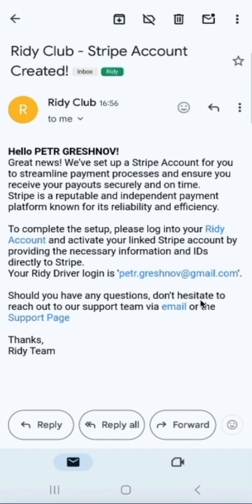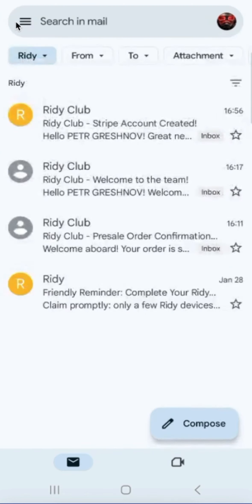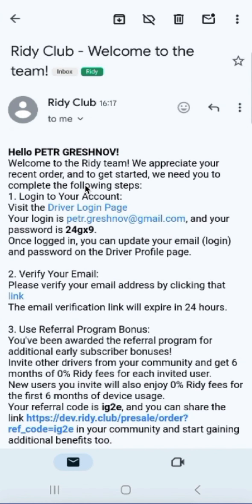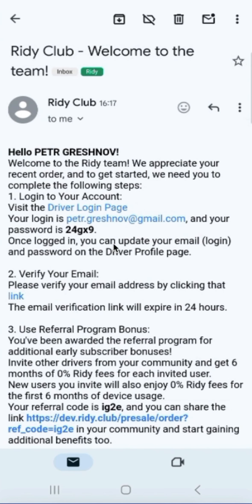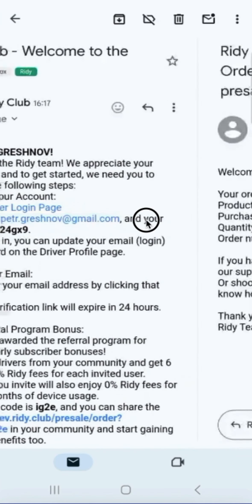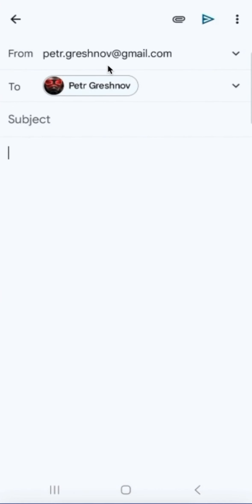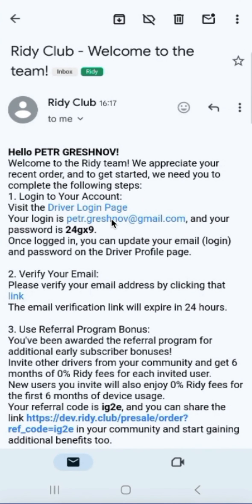Next, we receive a message in our email that a Stripe account has been created. This is general information from which we understand that with our confirmed email, a Stripe account has been created, and we need to proceed to our Ride E-Page to fill in the necessary data. The next steps can be done regardless of whether in the mobile application or in the web application.